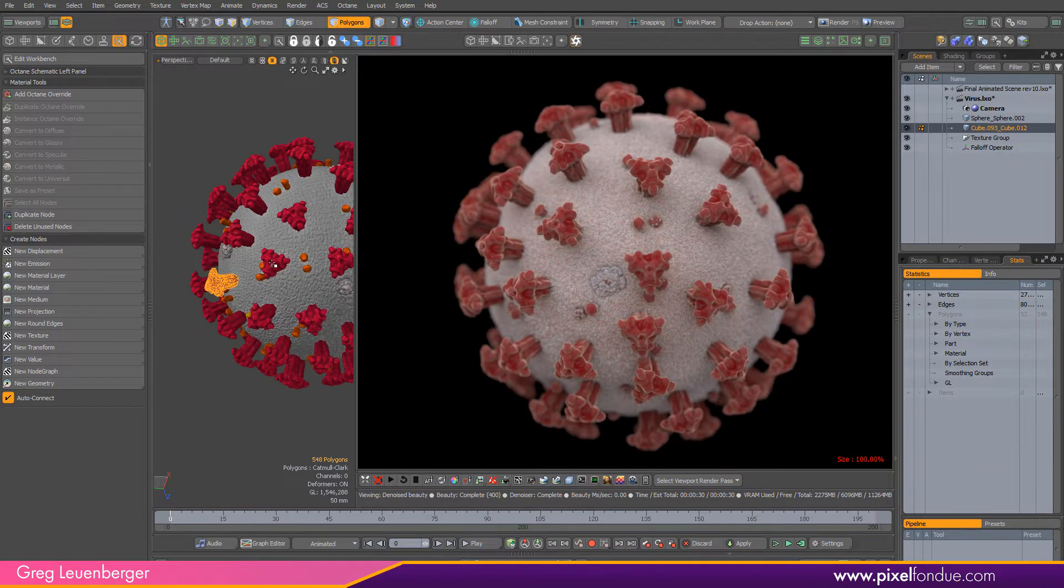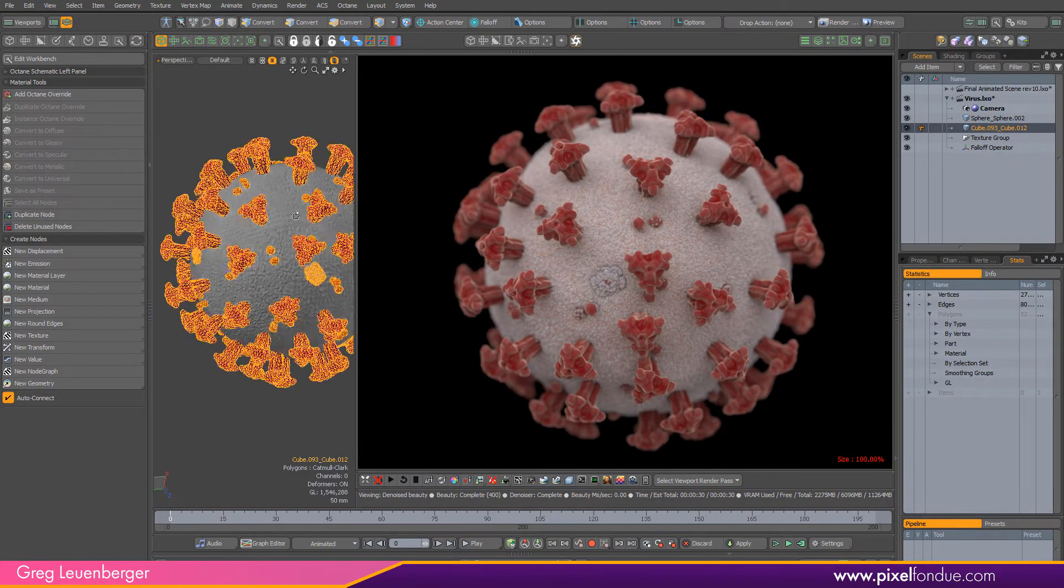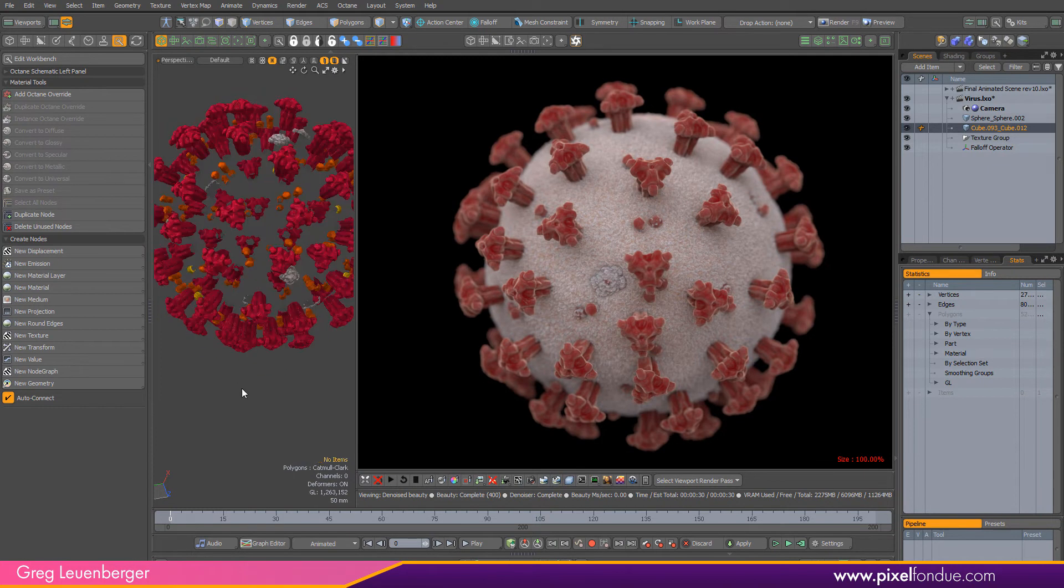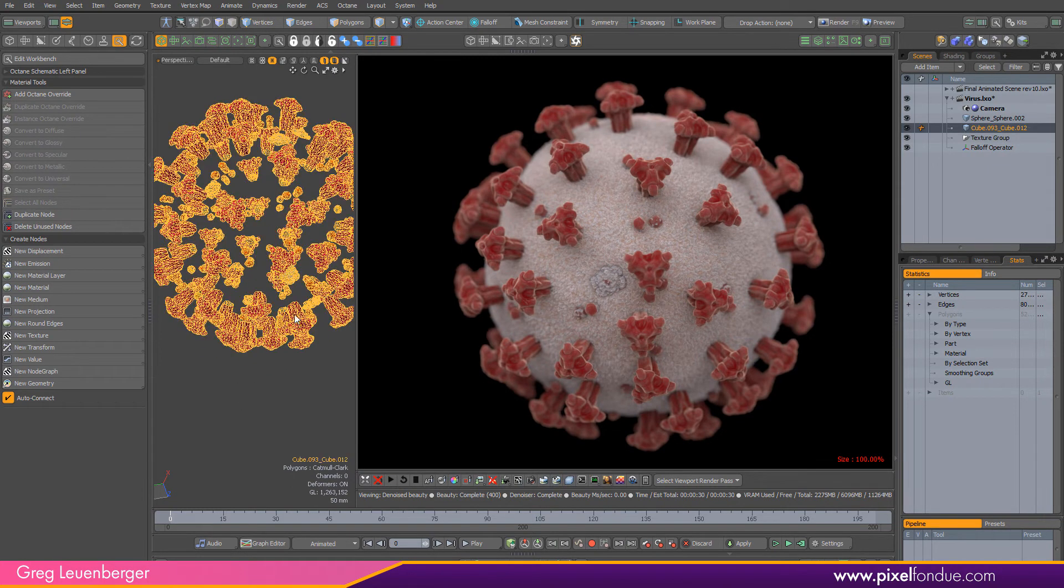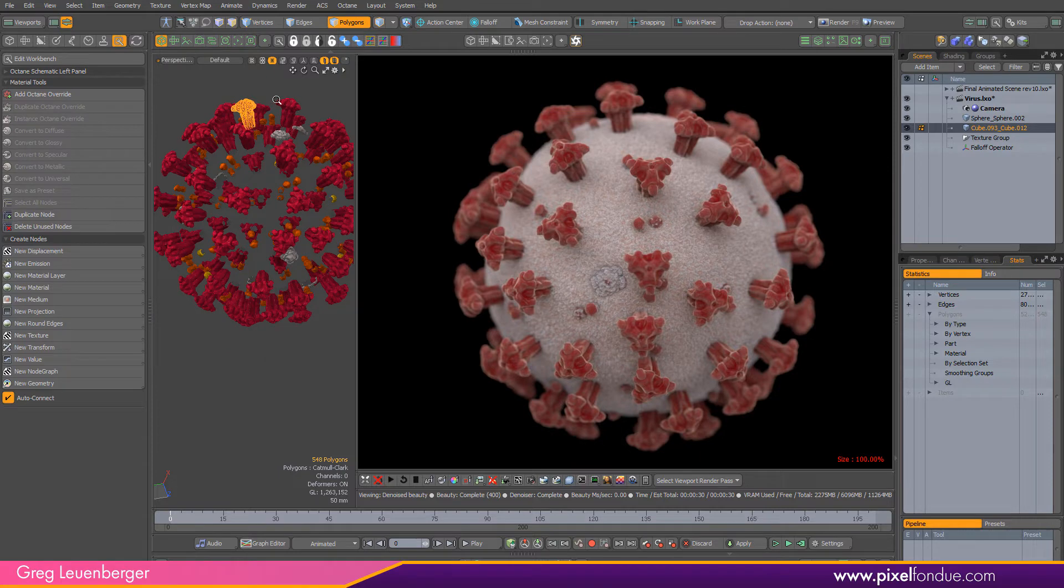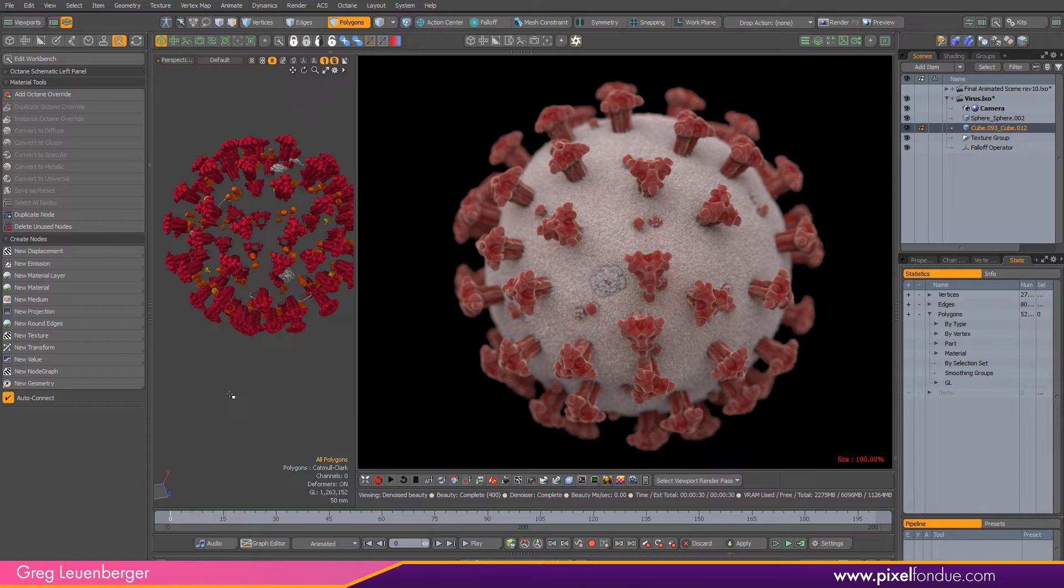In this case when we're talking about parts we're talking about these individual groups of connected polygons within one large mesh. We're going to use that nomenclature with a falloff operator to assign different weights to each part and then use that in the octane shading graph.